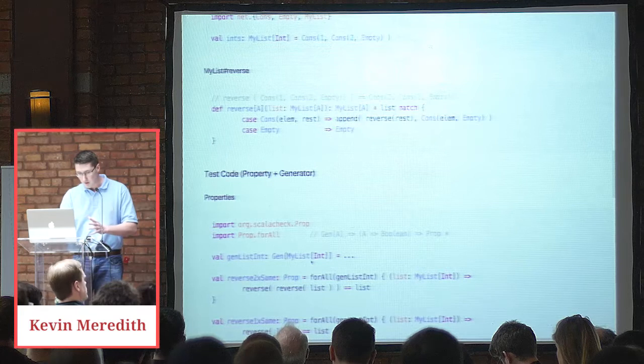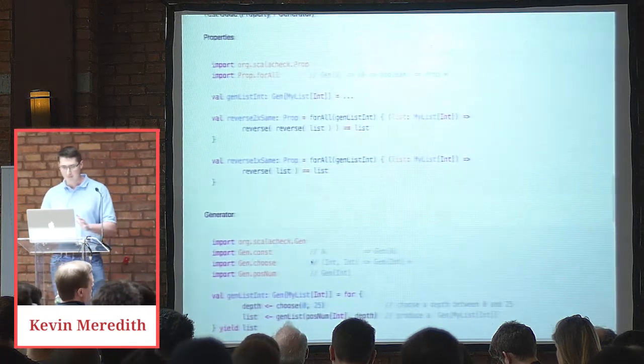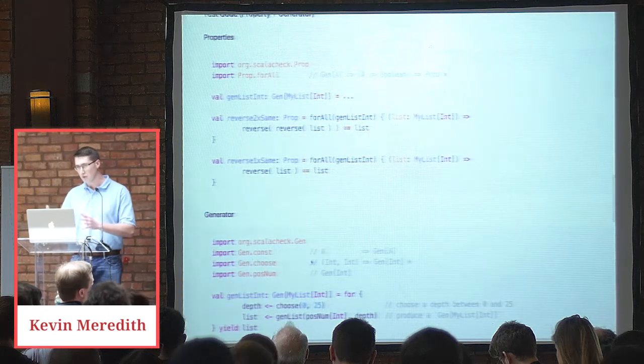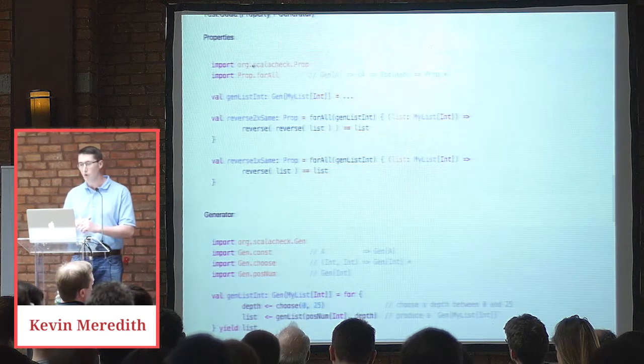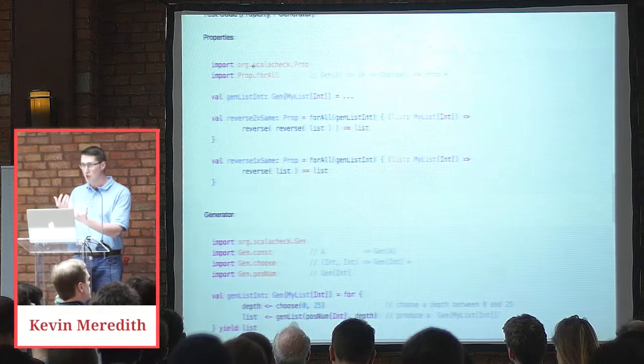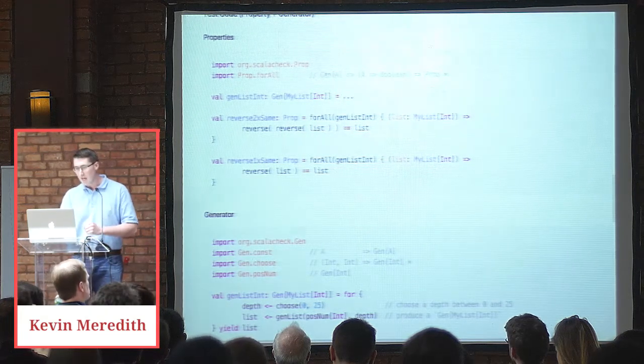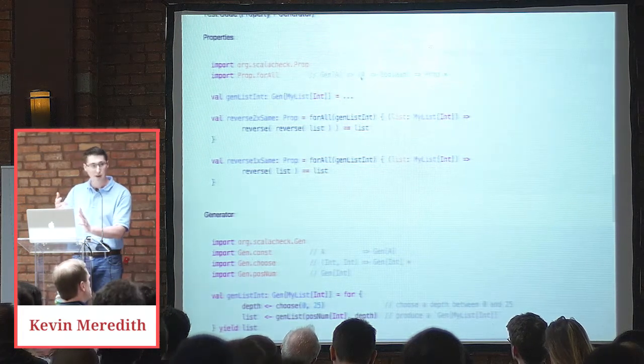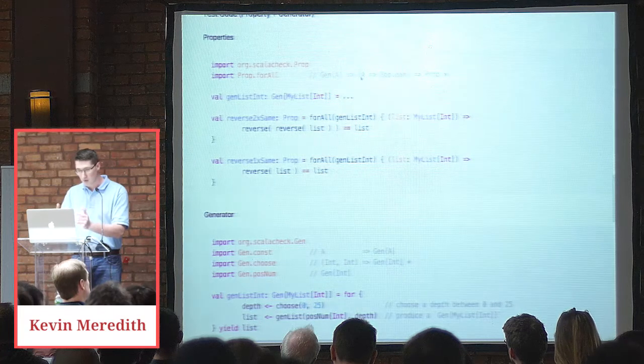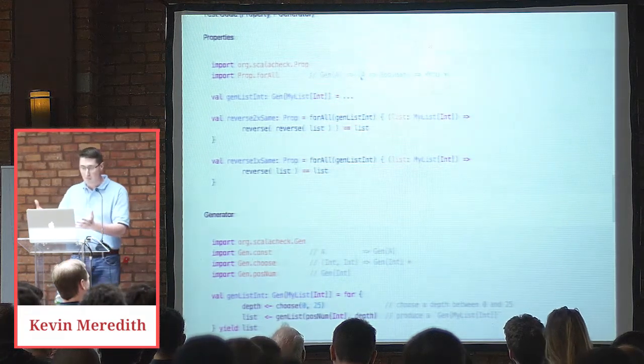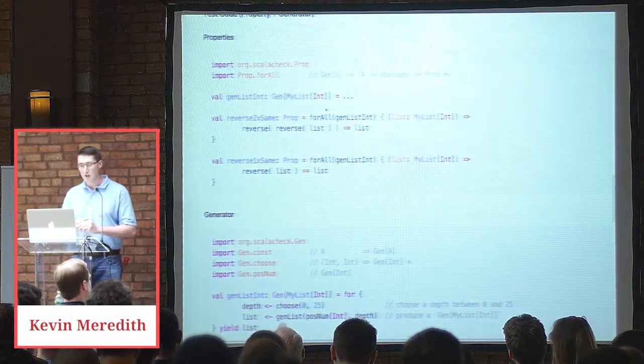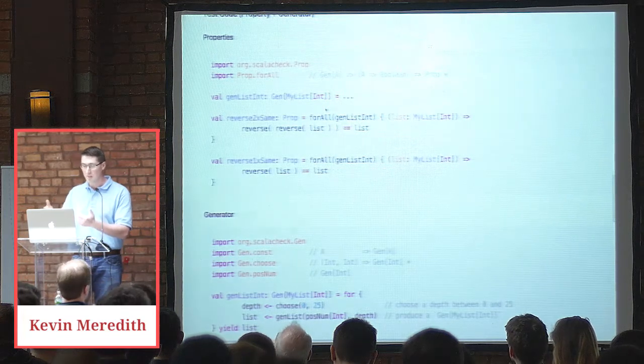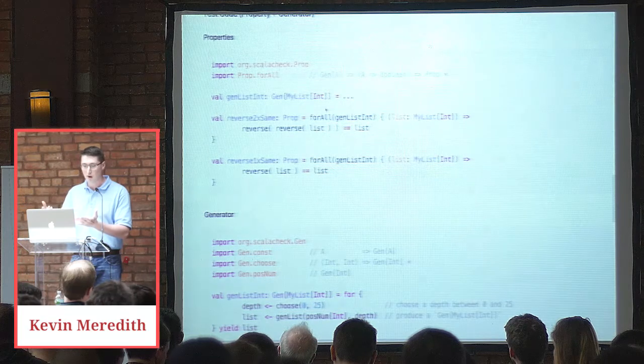Now let's look at a property. Before we look at the properties, I'm going to give a kind of a lie type signature that I think is helpful for explaining it. So we're going to import org.ScalaCheck prop and then prop for all. For all takes a gen of A. So that basically means a generator of data of type A. It then returns a function that takes an A, so an actually created instance of A. And then that function returns a Boolean. And then that returns a prop or a property. So genList int, which I'm going to explain in a moment, is a generator of myList ints.